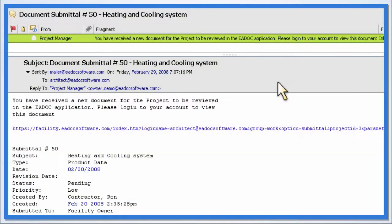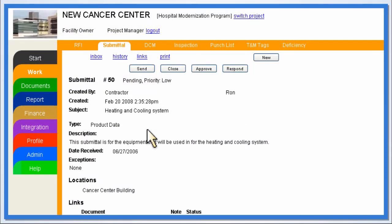Managers are notified of new submittals by email, ensuring they stay on top of new project documents as they arrive. Links in the email message provide direct access to the documents within the E-Doc application.